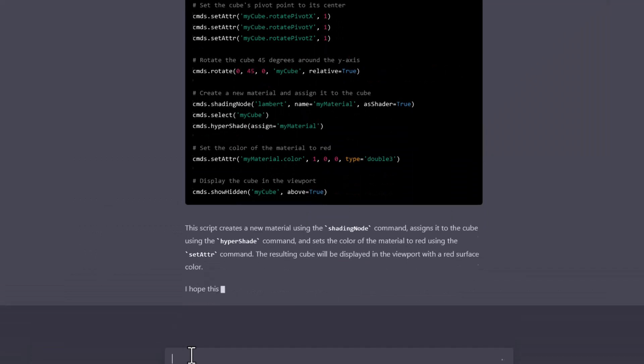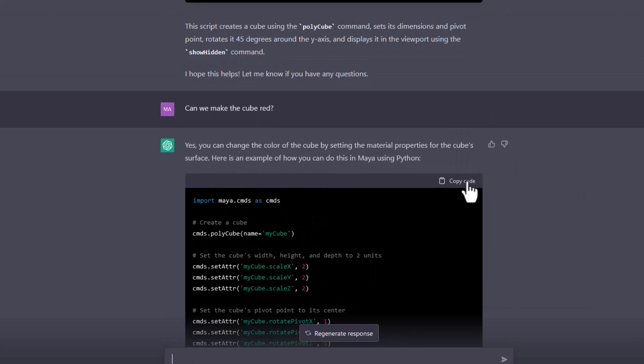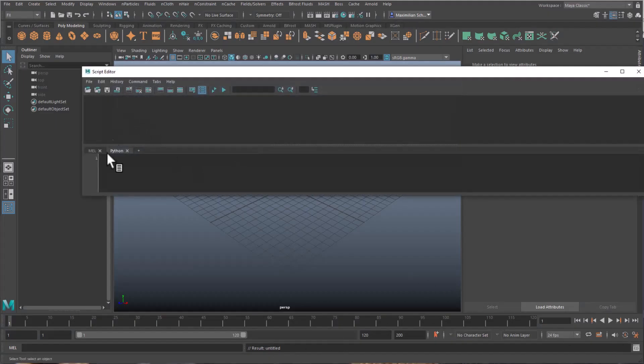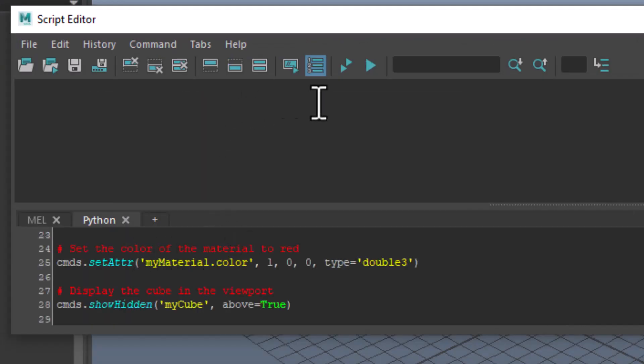I scroll up and then I copy that code, and I try it out in Maya using the script editor. We have a Python script, that's why we use the Python section.